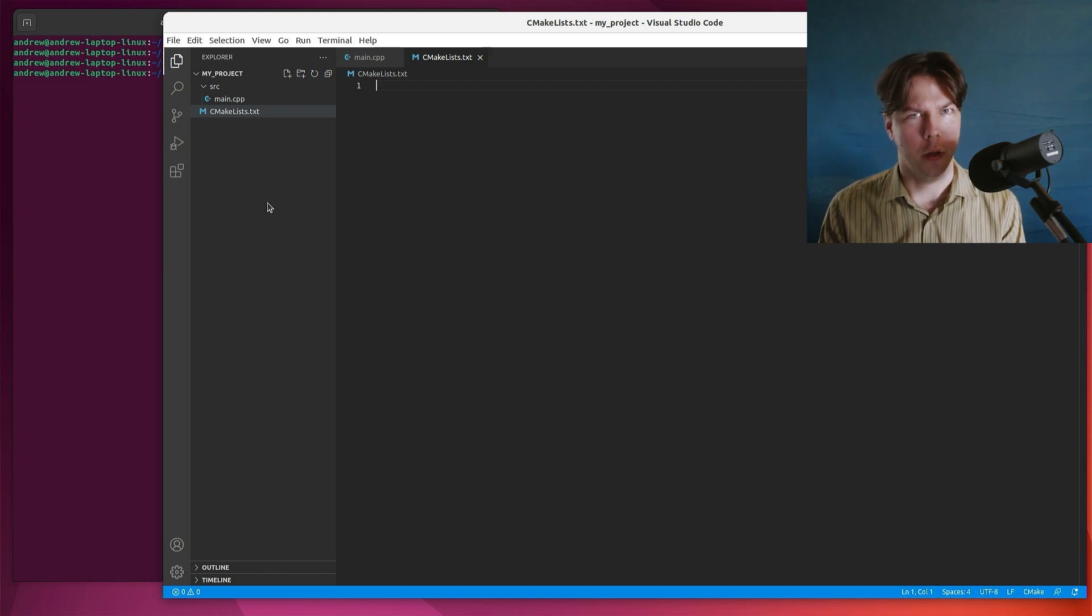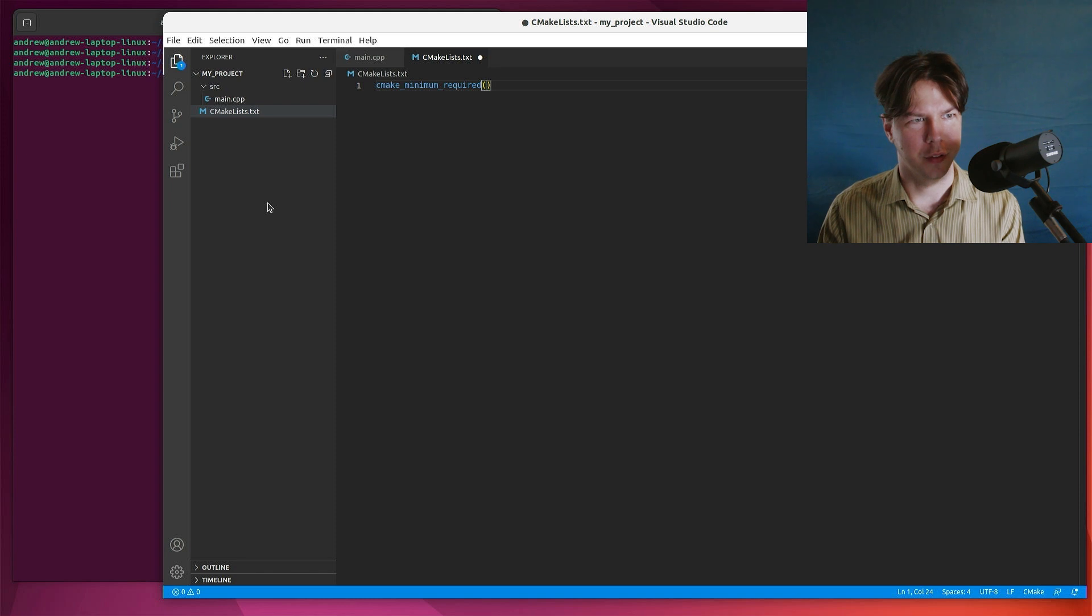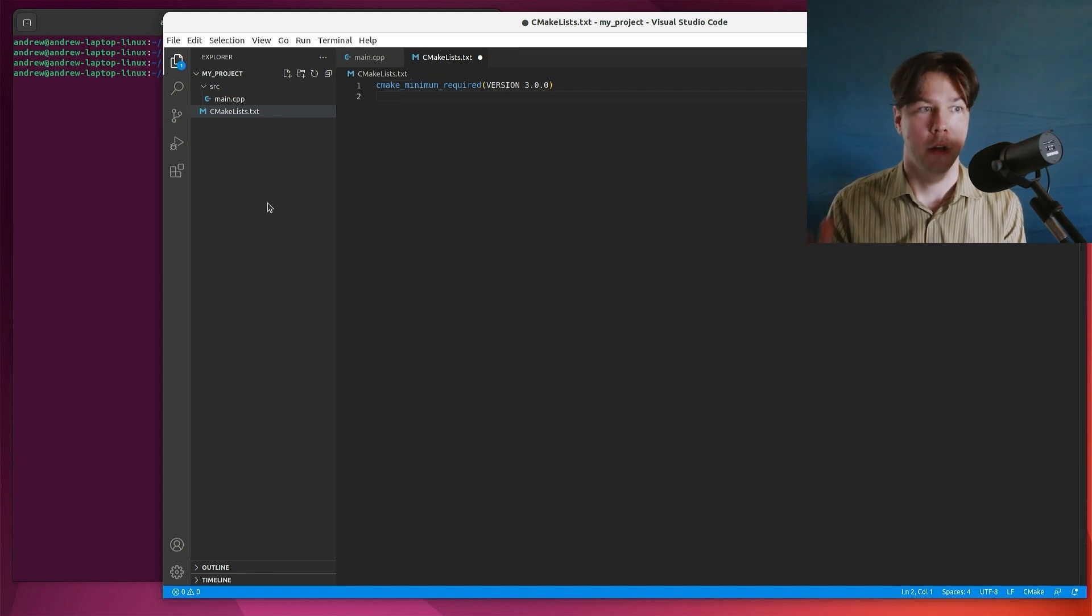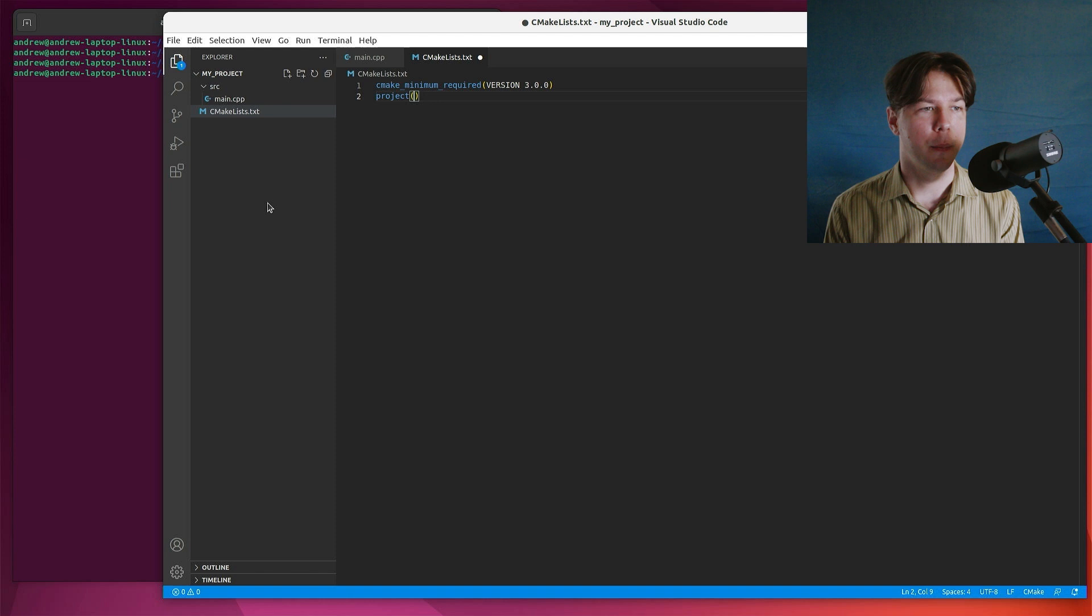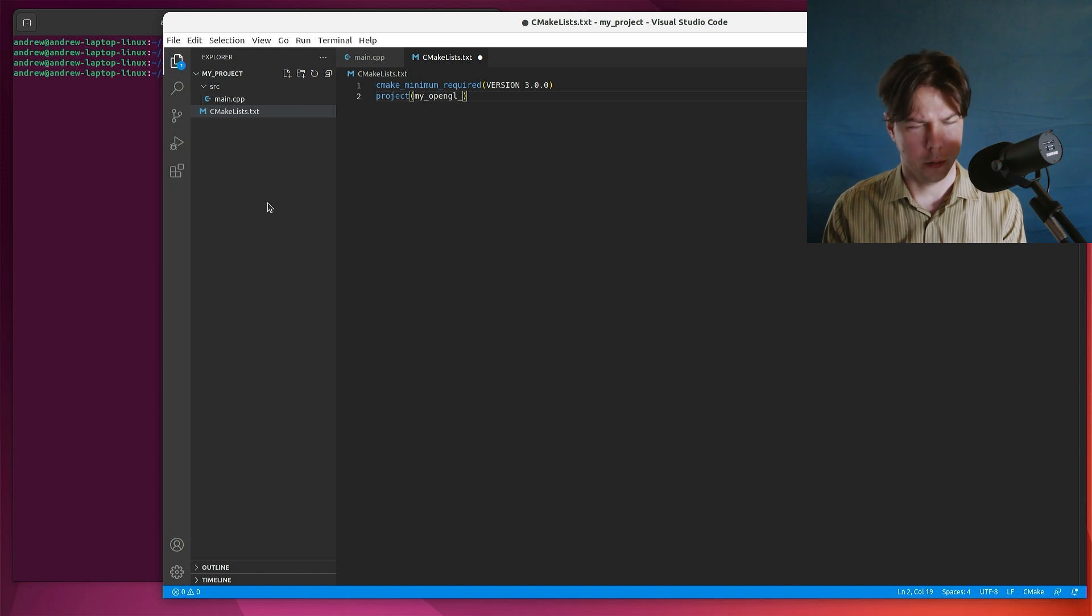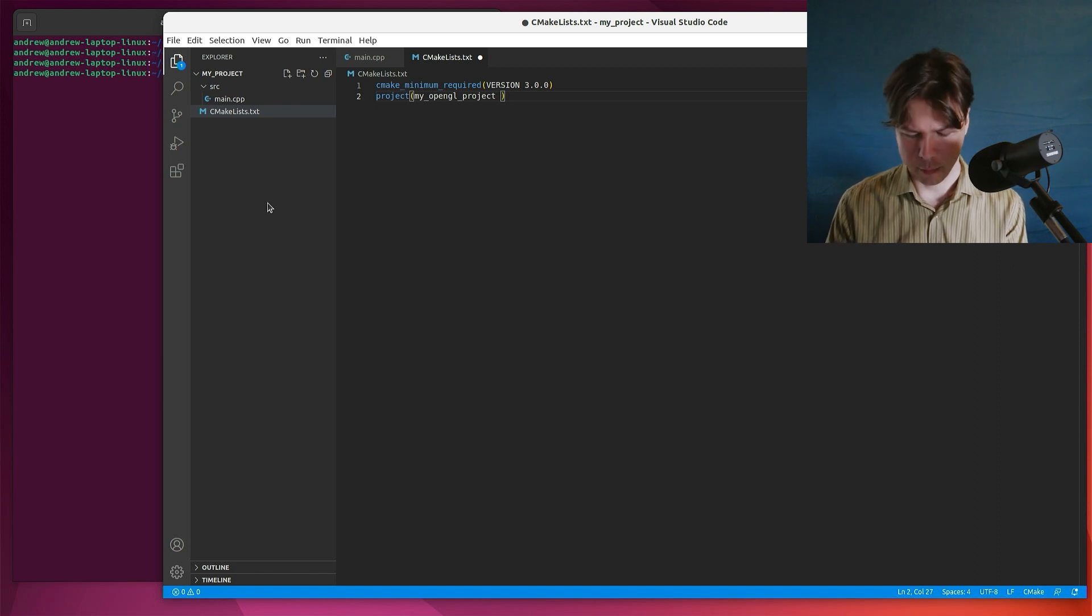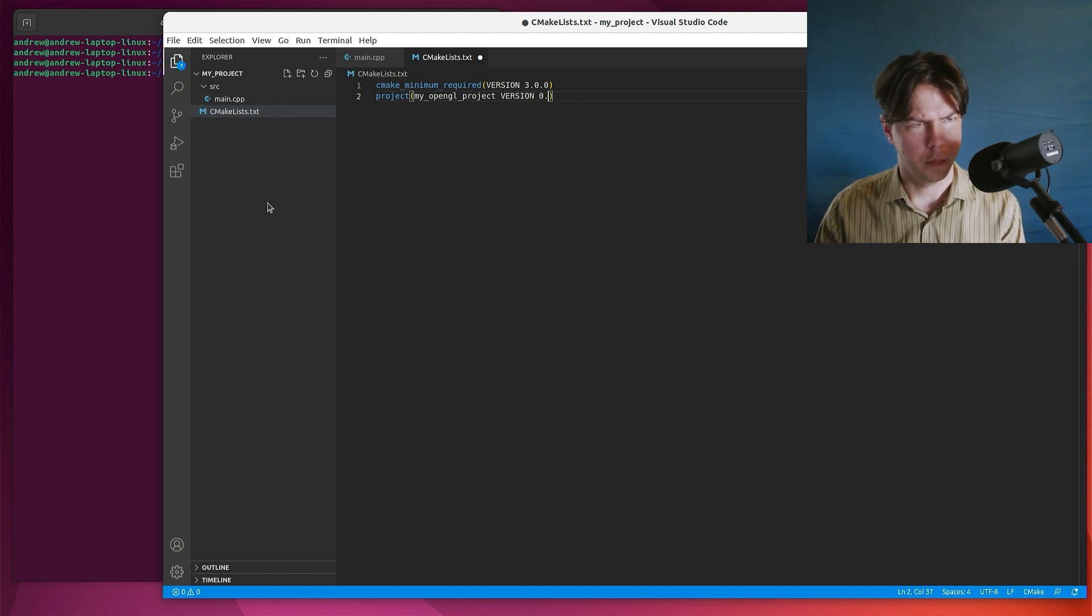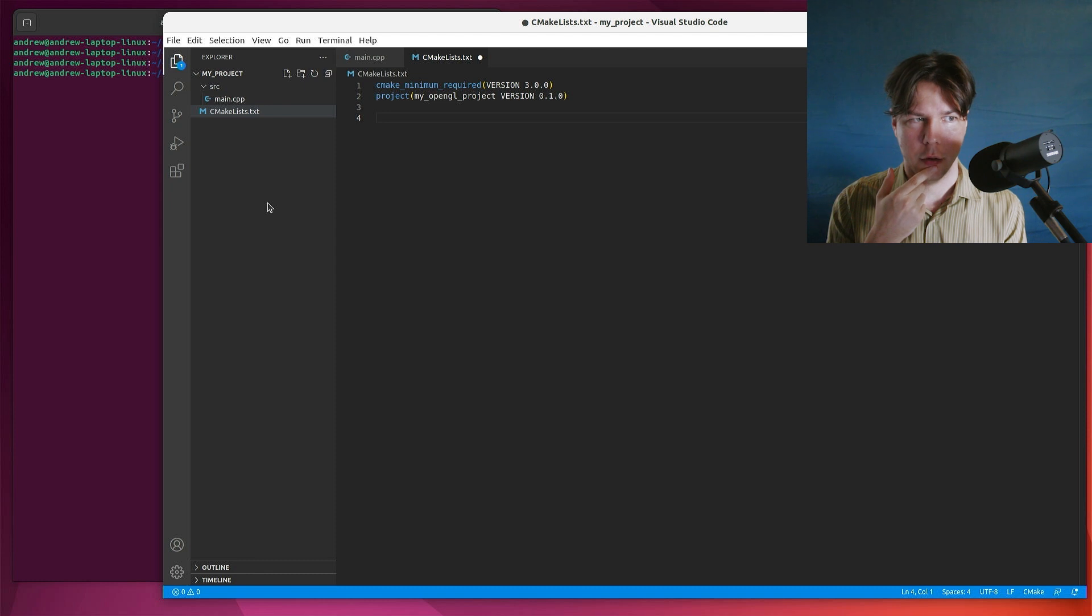So first of all, I'll just specify which version of CMake I'm going to use. And the CMake tools are kicking in here and linting my code. So this will be version three. So this is all done with functions. So the next function I'm going to call is called project. And this will specify the name of the project that I'm working on.